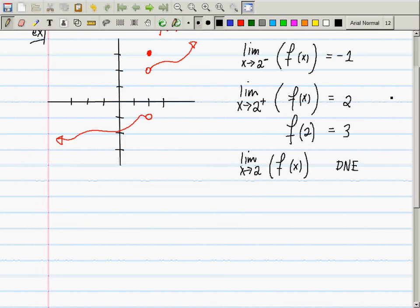So here's an example where the left limit existed and equaled negative 1, the right limit existed and equaled positive 2, the evaluation was 3, and the general limit does not exist. Any questions about this example?